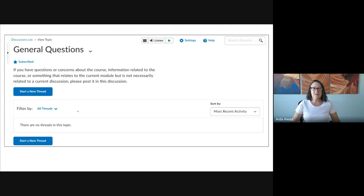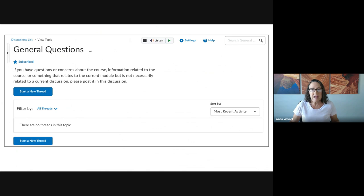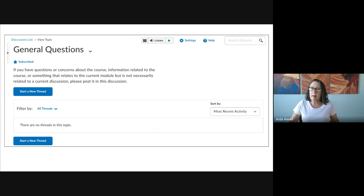Also, in each of the modules there is a part of the discussion board called General Questions. This is a space for any questions you think other people in the class might have, so go ahead and post those there. But remember, if the questions are more of an individual or personal nature, please reach out to me by email instead.